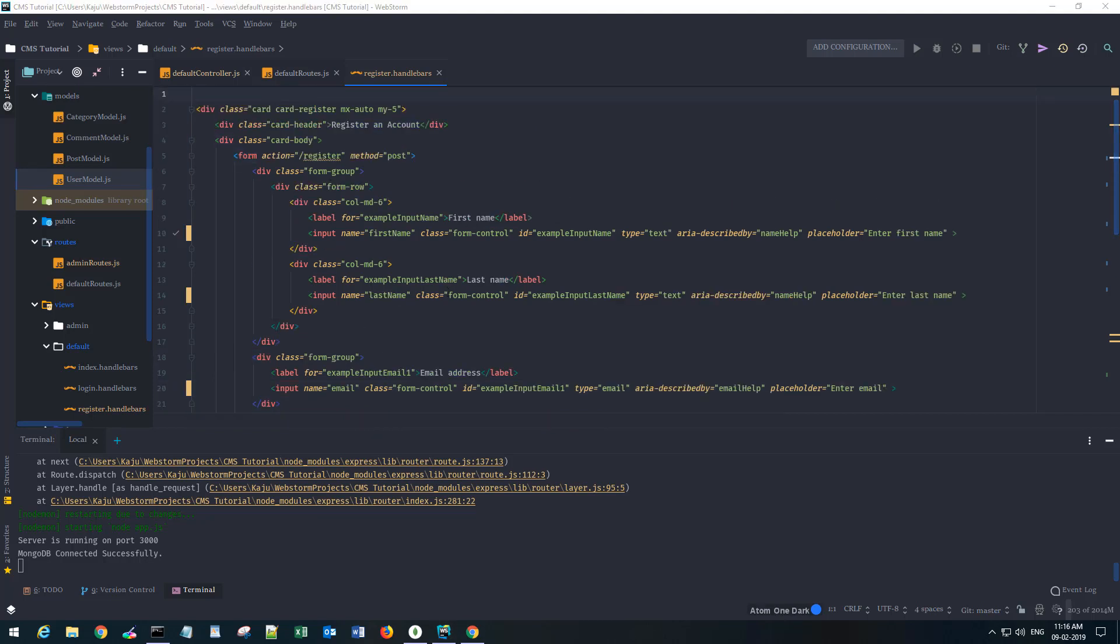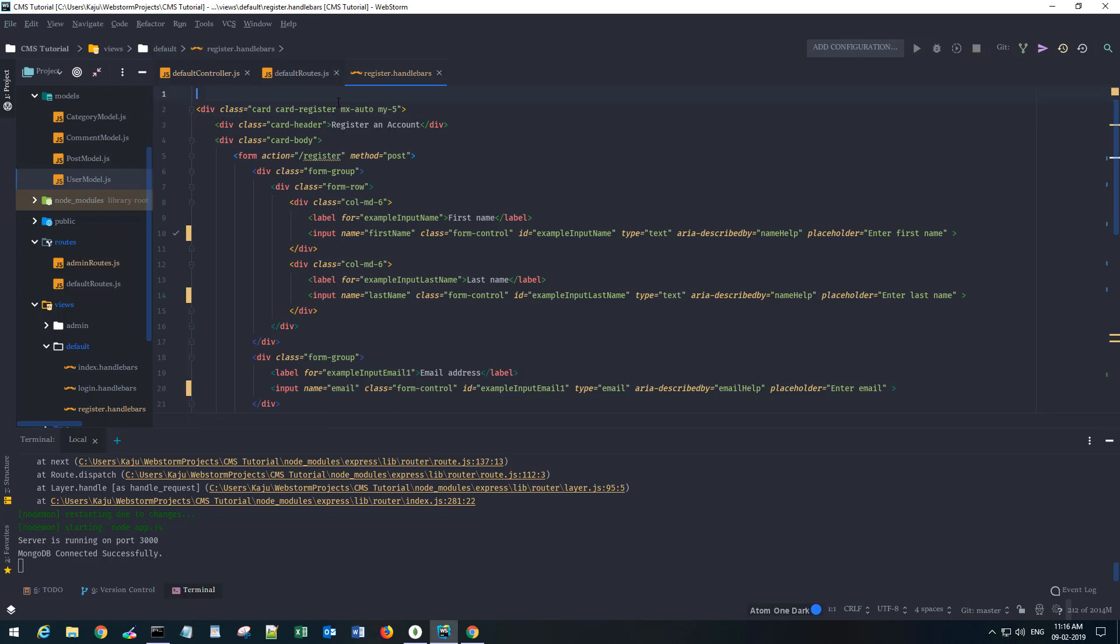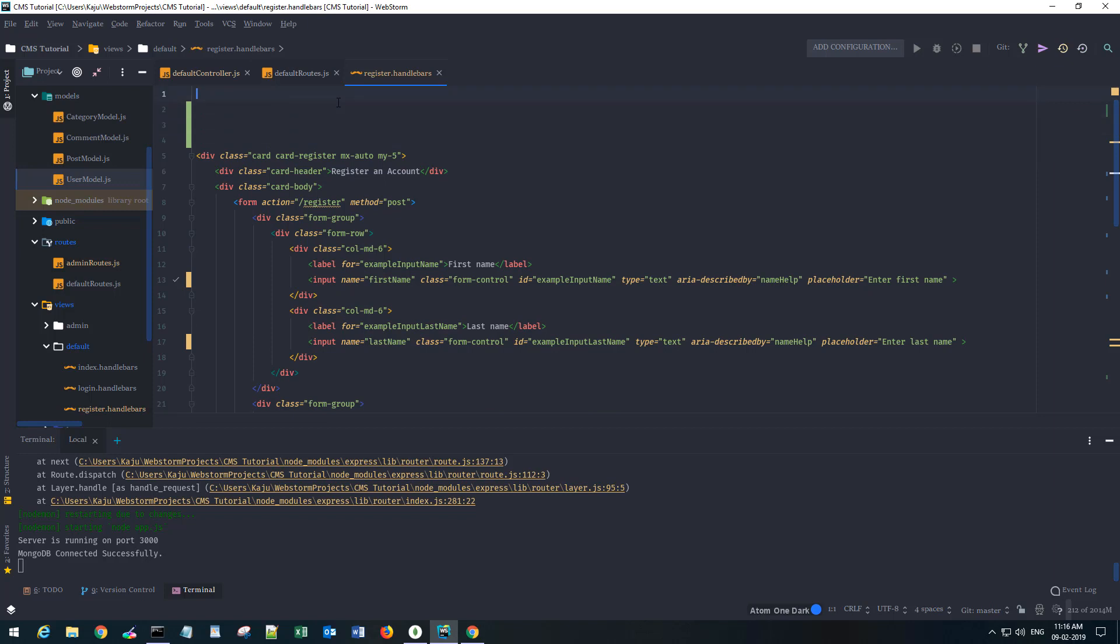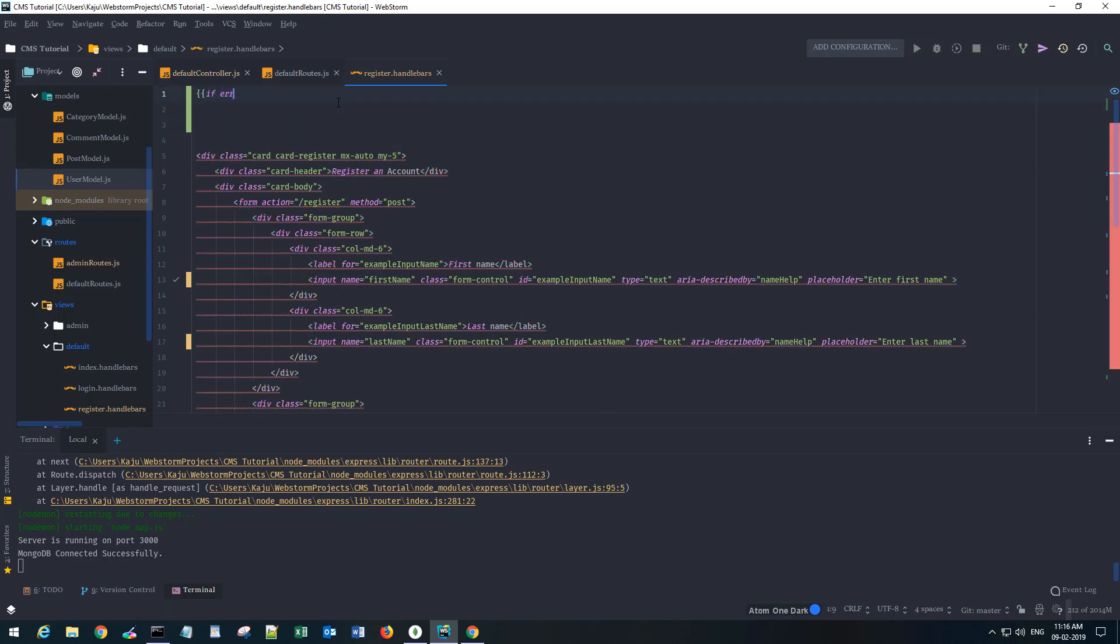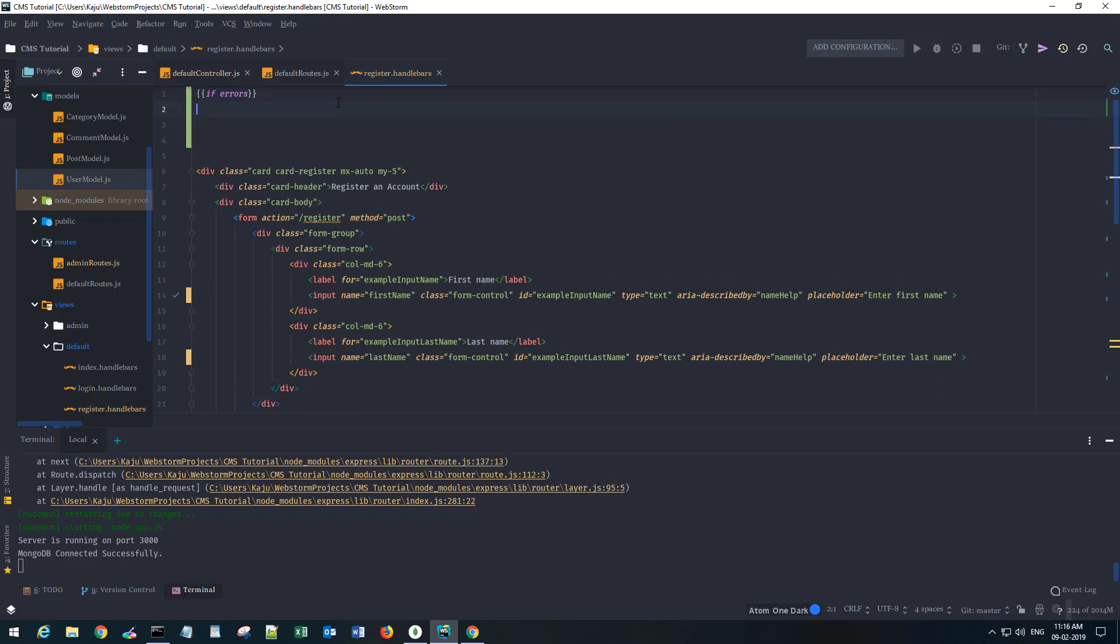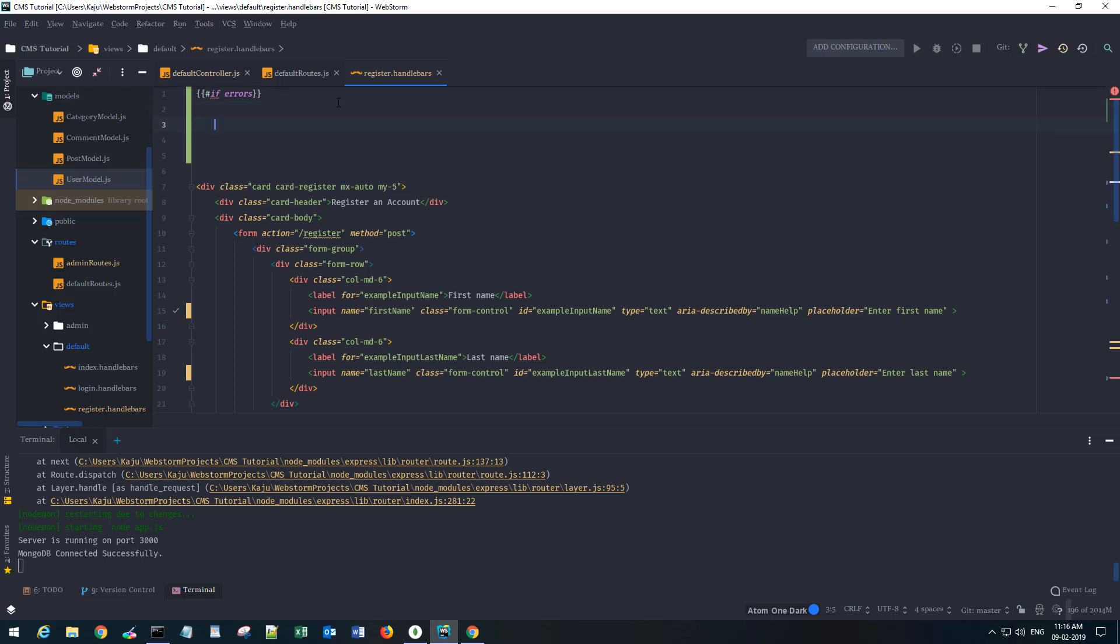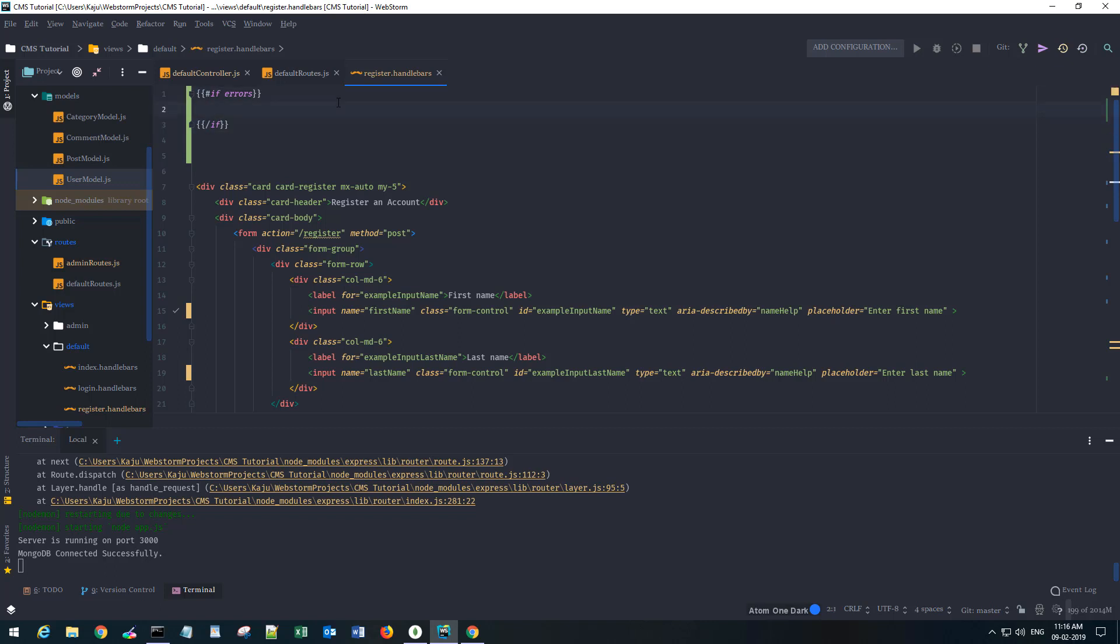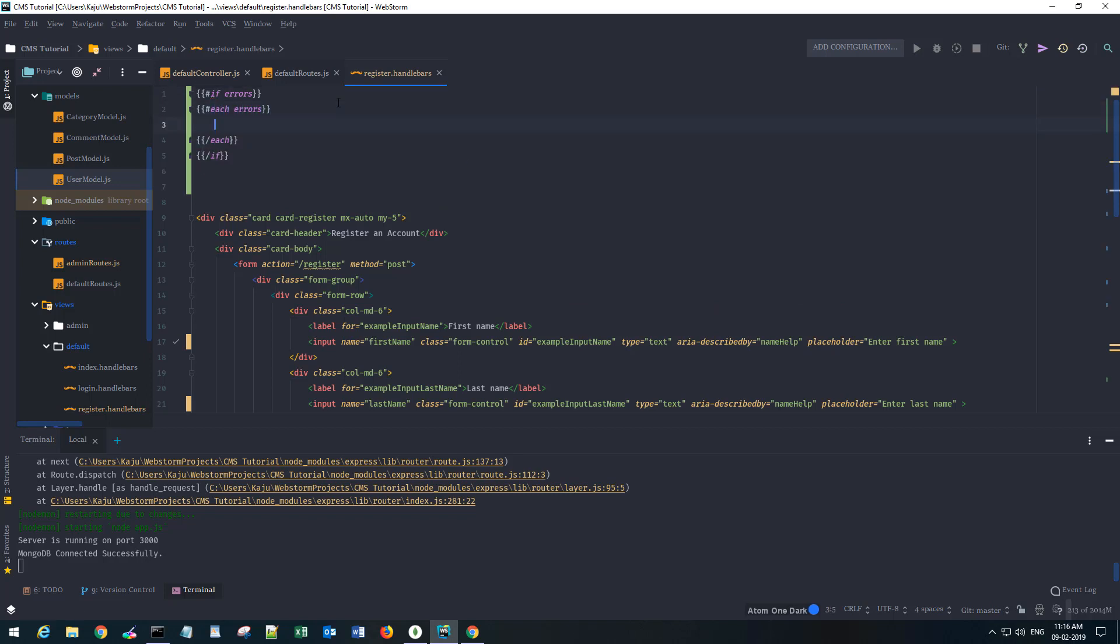Let's quickly do that. So if errors - that's the variable name that we have - we have to use hash. Closing the if statement, if this is the case then we would have errors and we will loop through each error here.